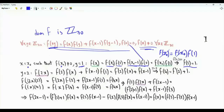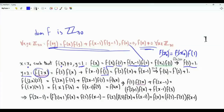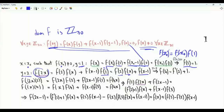The next step is to leave x as is and set y equal to 2. f(2x) is equal to f(2) times f(x) plus f(1), which equals 1, times f(x-1). So f(2x) is equal to f(2) times f(x) plus f(x-1). If we choose x equal to 2, we get that f(4) is equal to f(2) squared plus f(1), which is 1.